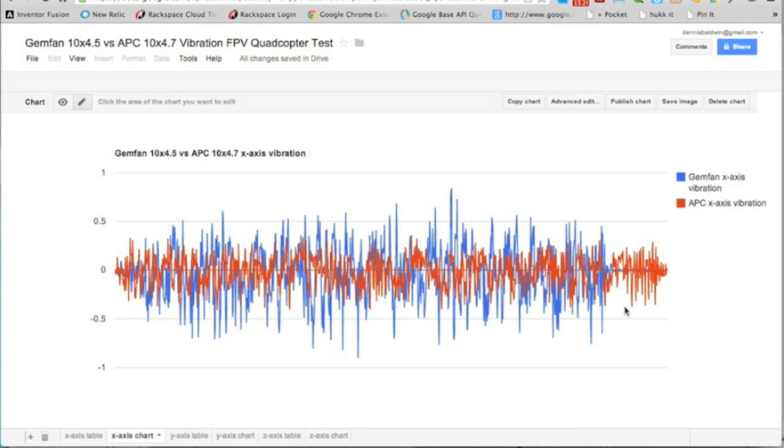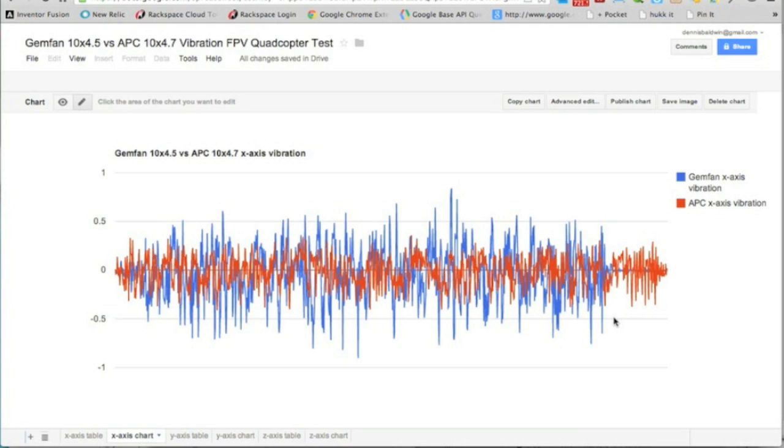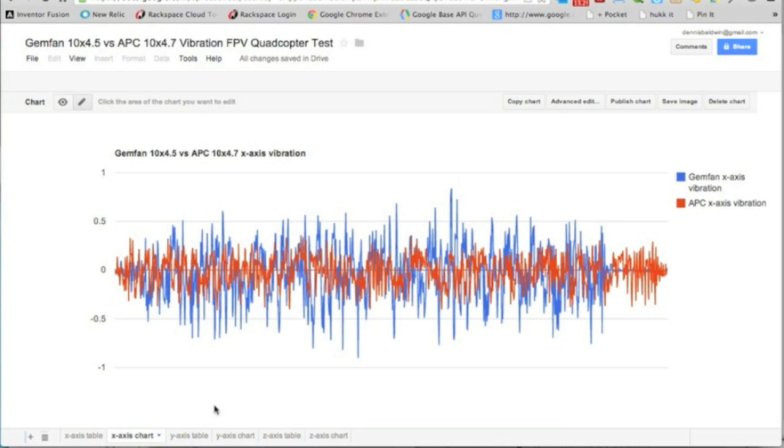You'll see the blue for Gemfan is actually quite low, but that's when I had landed. Over here in the red I was still flying the APCs. So that's the x-axis chart.